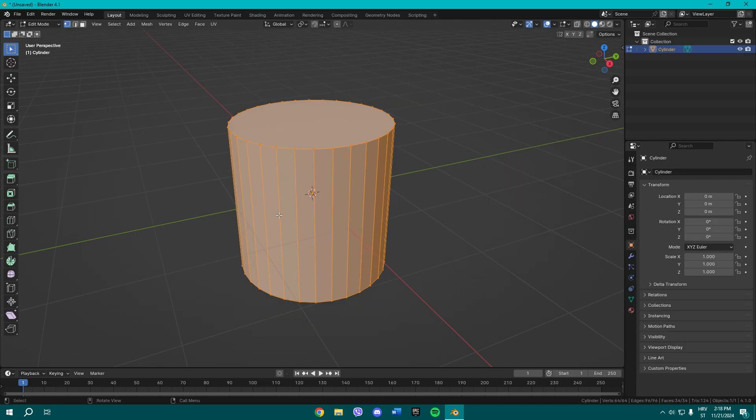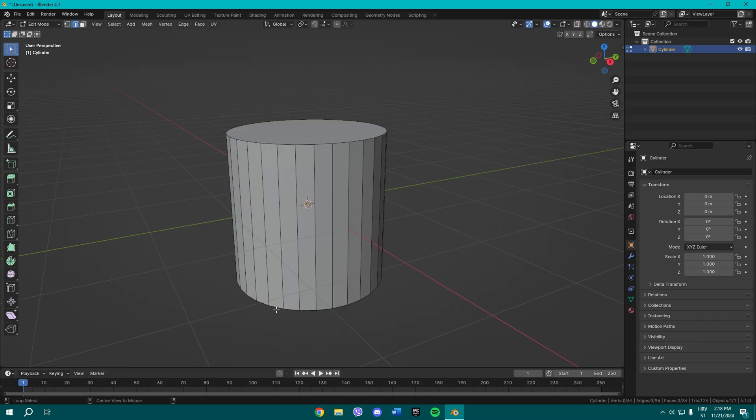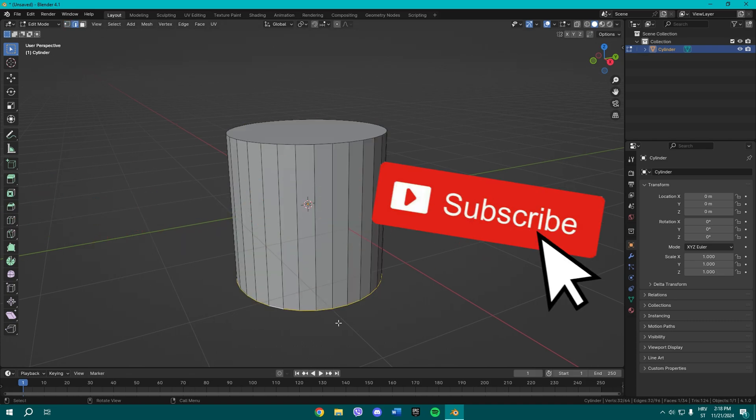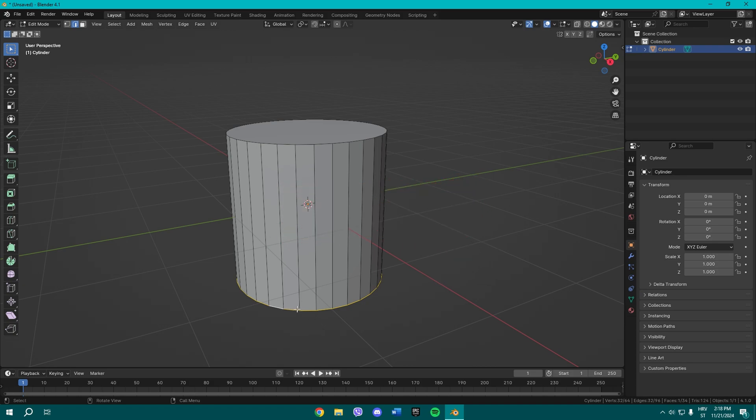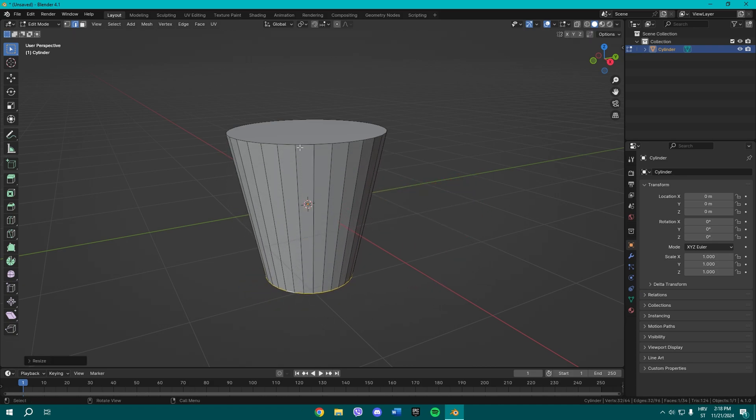Once you add it, press Tab to go to edit mode. You can now edit those edges by selecting them while holding Alt on your keyboard, and then just press S to scale this and S to scale this one when selected.